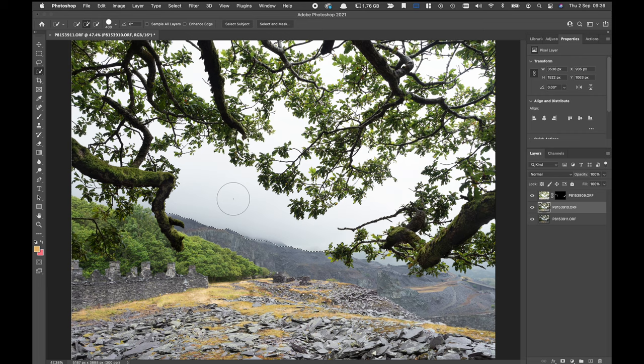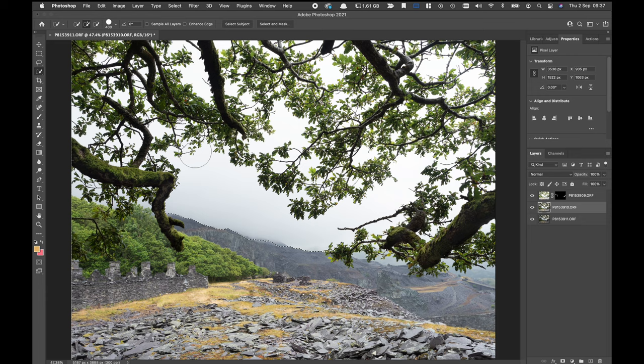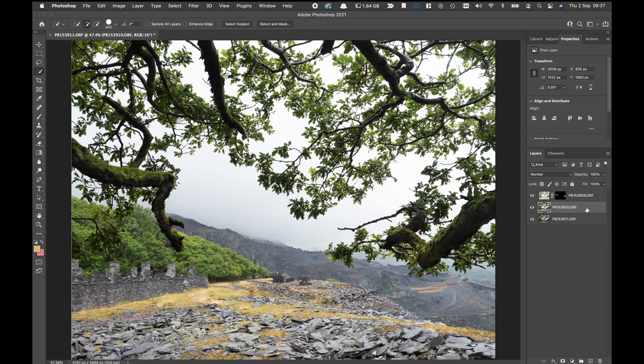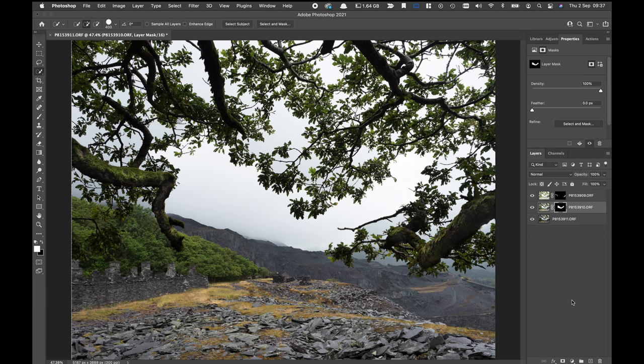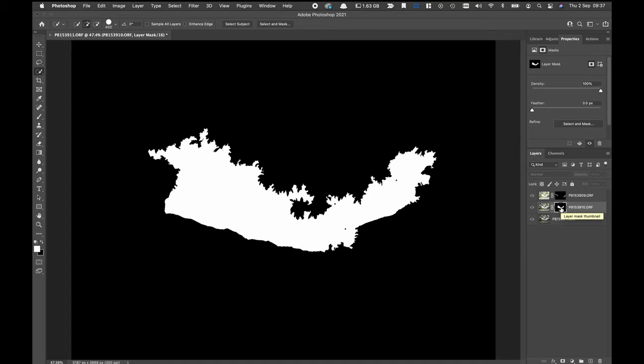Now you can see there's these marching ants and the selection is just this slab of sky in the middle. And what selections allow you to do is if you add a mask, the selection is automatically applied to the mask.